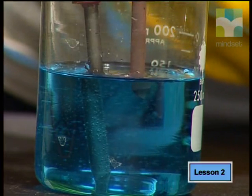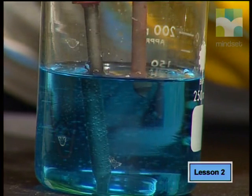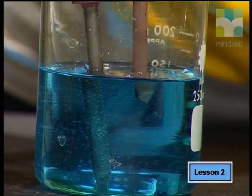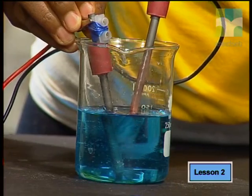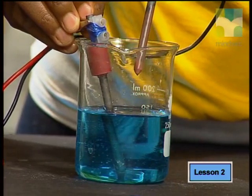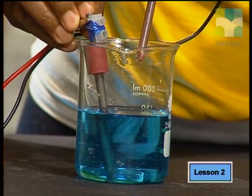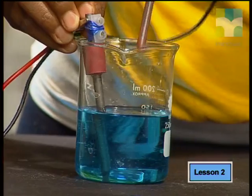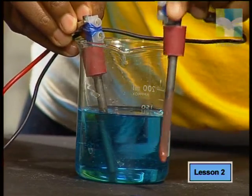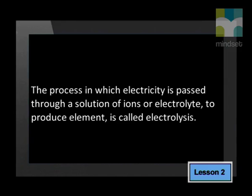Notice how there are bubbles of gas forming at the positive electrode. And at the negative electrode, a red-orange coating of copper appears on the graphite electrode. The smell of gas reminds me of a swimming pool, so the gas must be chlorine, and the coating on the electrode must be copper metal.